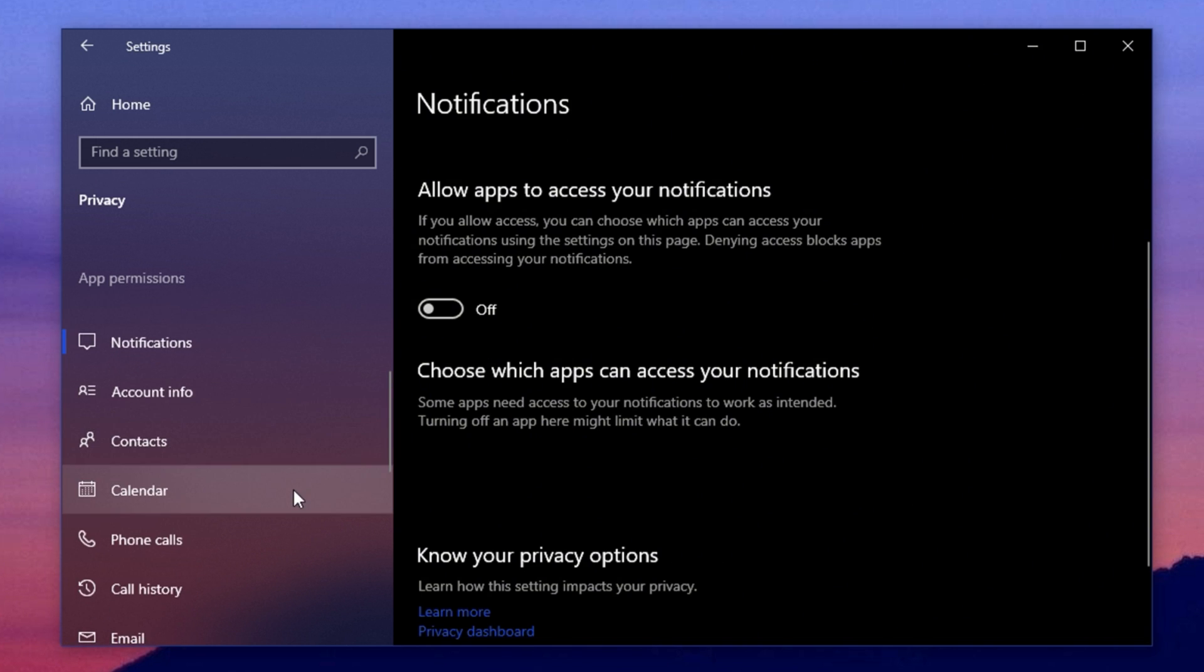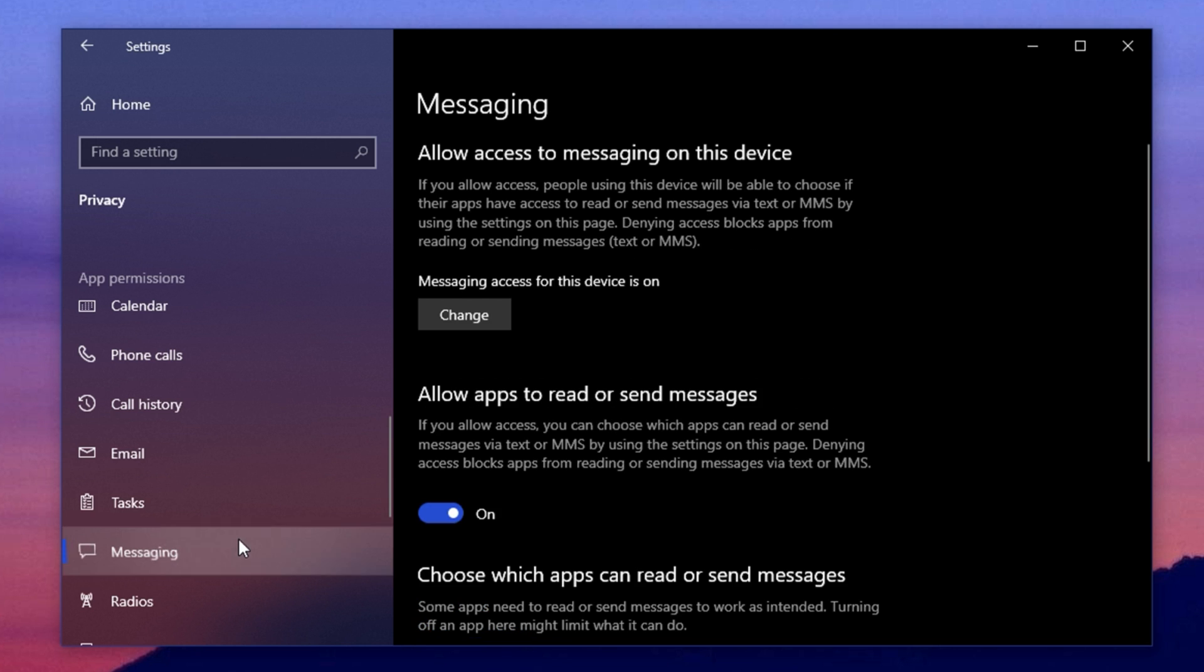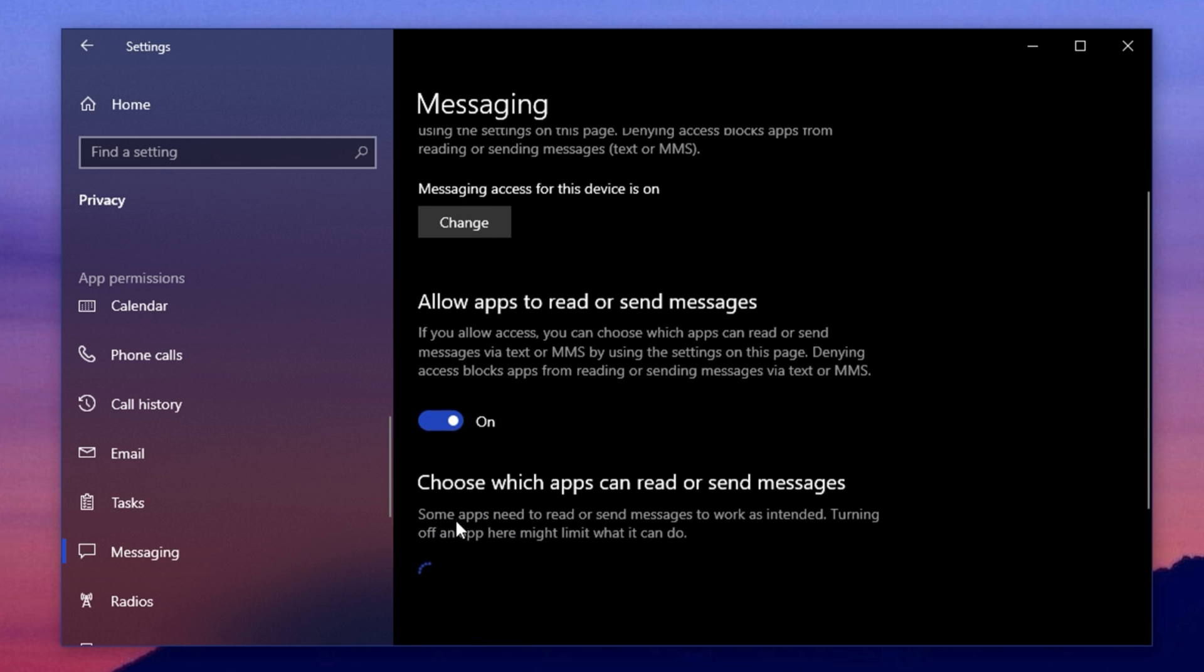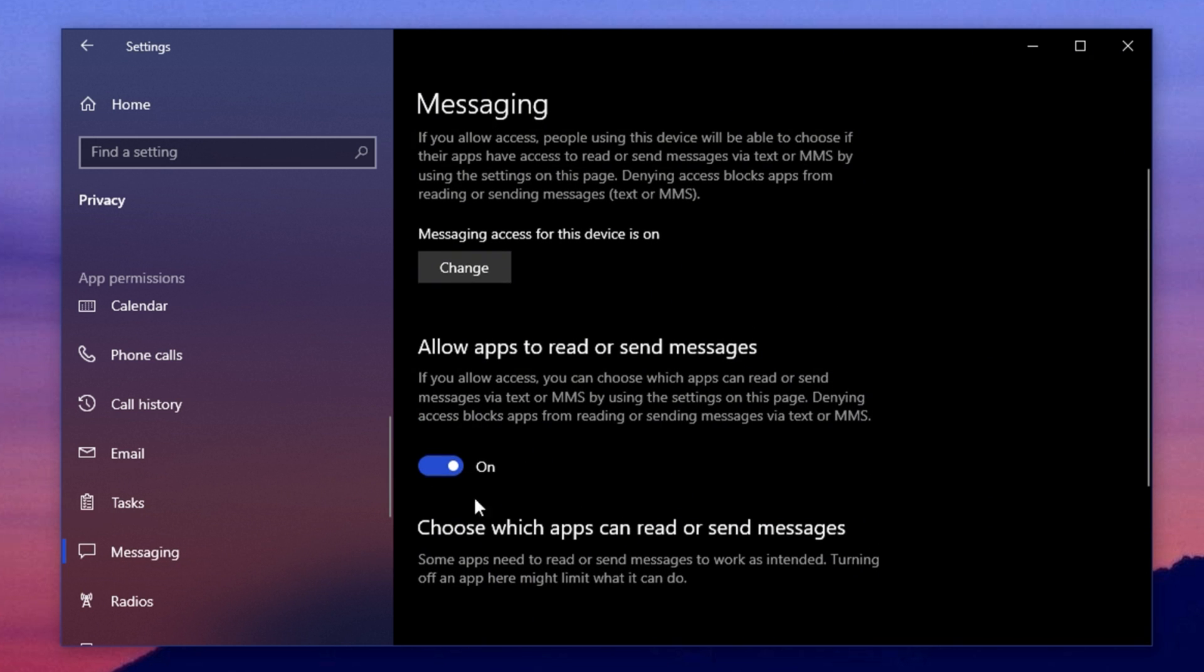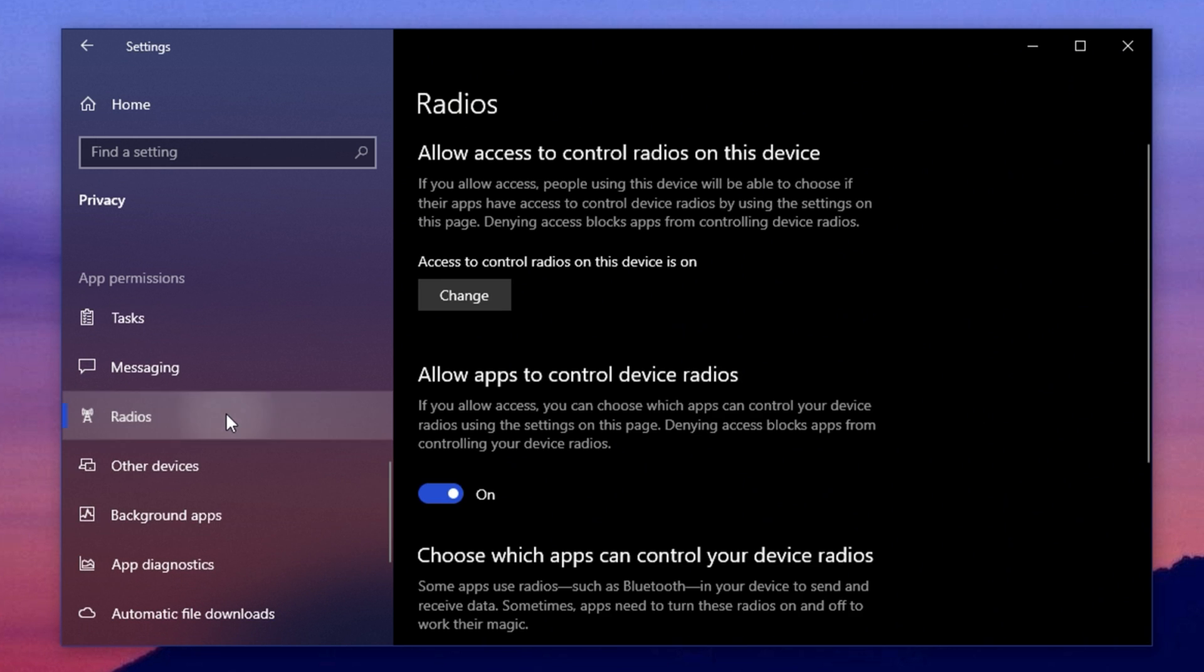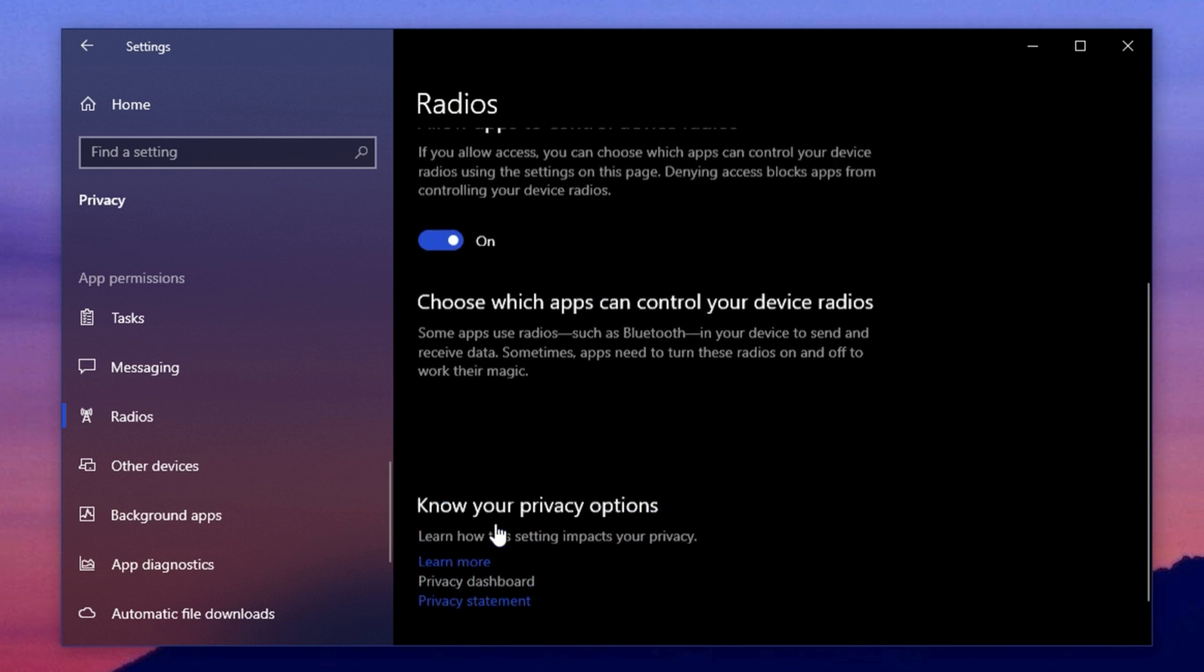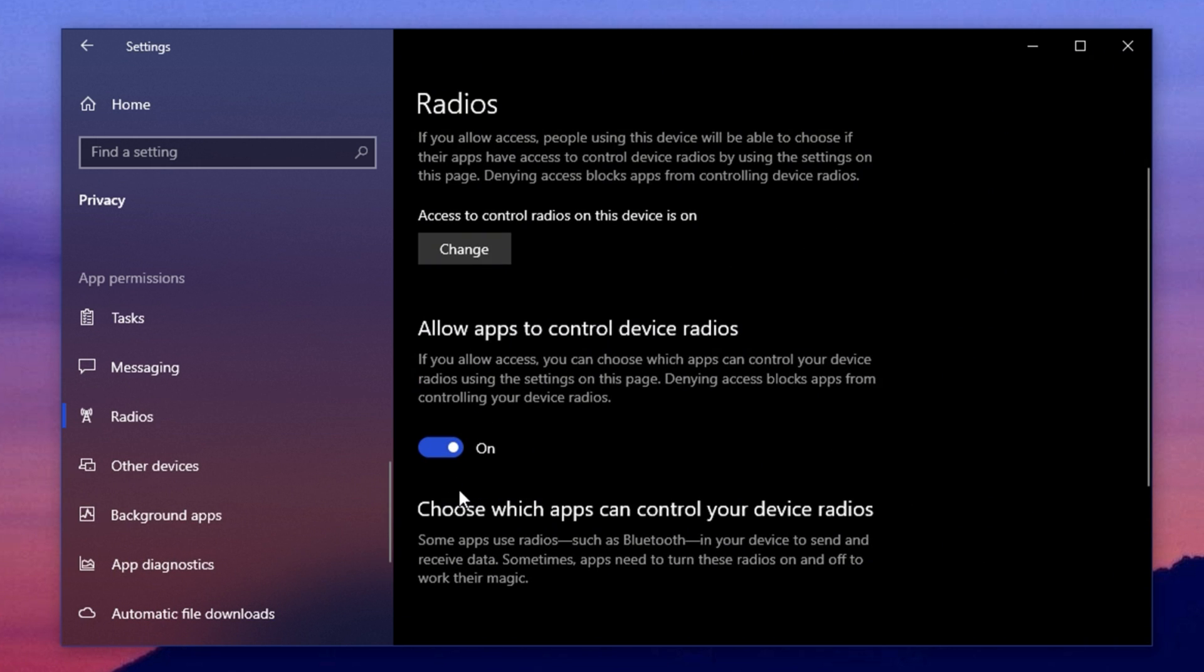Now move on to notifications and turn off access for apps that don't need to show you alerts. Then, go to the Messaging section. If you're not using Windows built-in messaging services like the People app, you can disable it to reduce background usage. Now, about the radio settings, some people suggest disabling it, but you should keep this option enabled. Disabling radios can cause your Bluetooth or wireless devices to stop functioning properly, so leave them on.